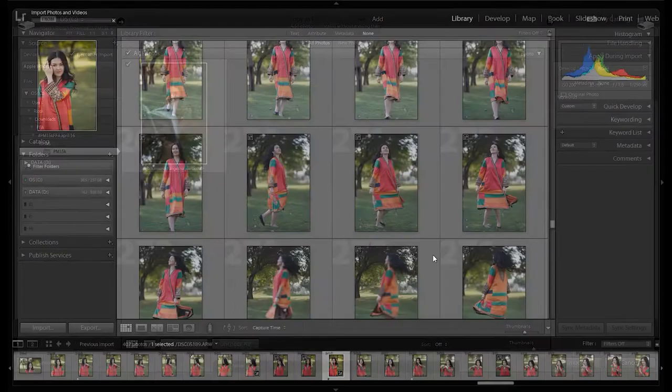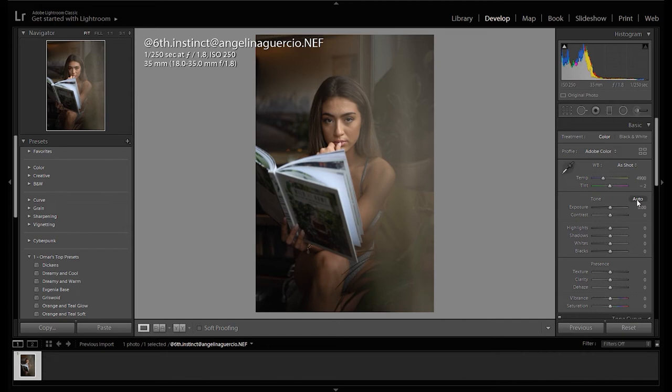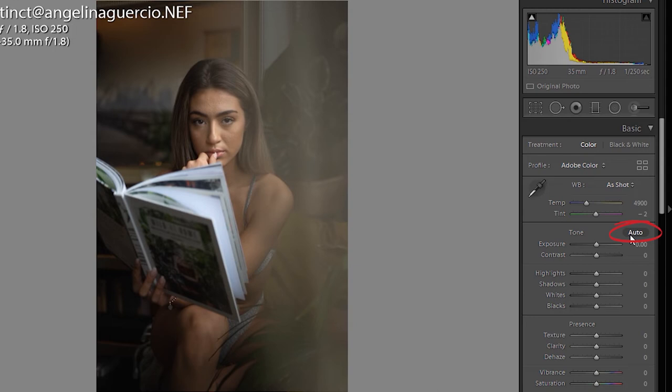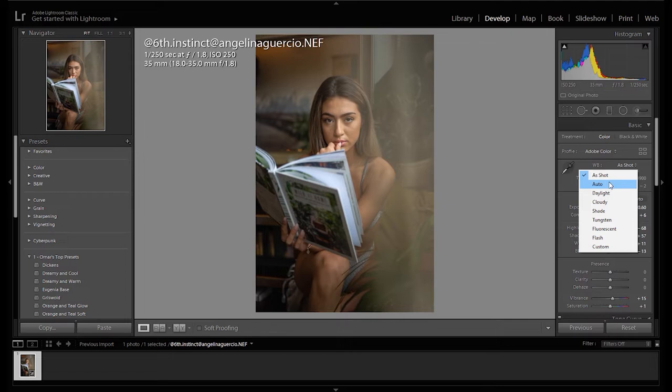I usually start by correcting the exposure and white balance. I do so by clicking the auto exposure and auto white balance button. If it looks good, then I proceed to tweaking the colors. If I don't like the auto settings, do it manually using the sliders. In this case, I already like the exposure and white balance.